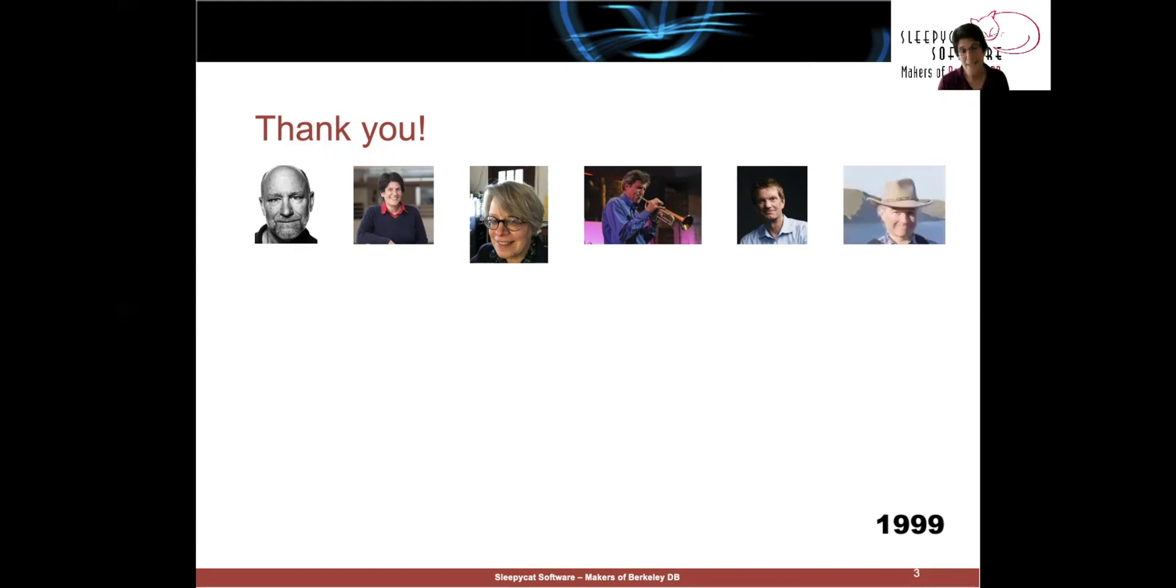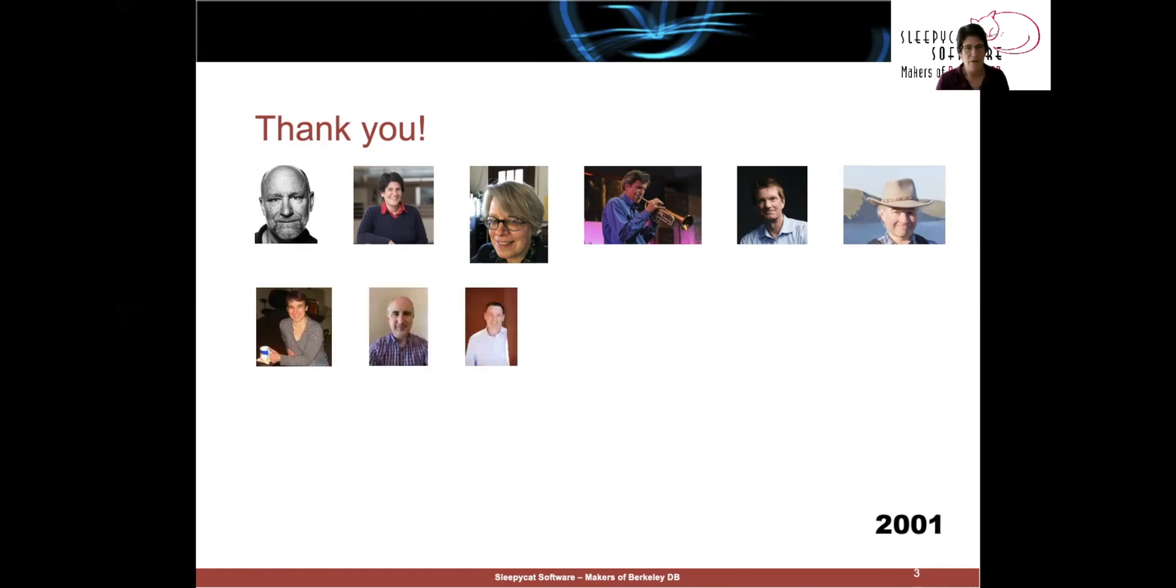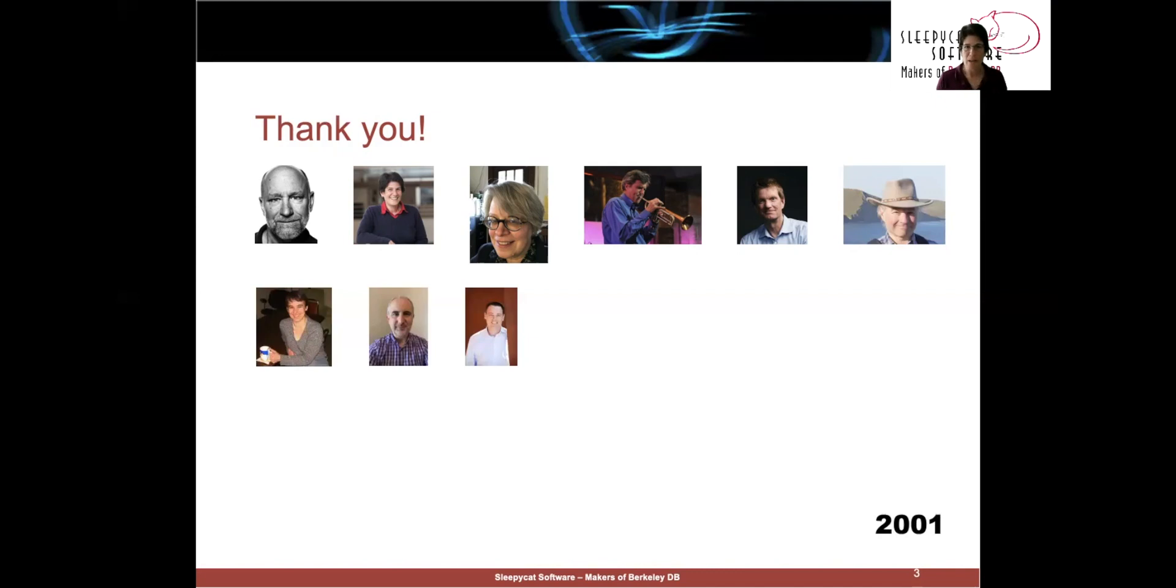In 1999, we hired our first real database engineer in the name of Mickey Bell. Next up was Susan LoVerso, who came and joined on to develop our HA product. That was followed quickly by Michael Cahill, who also joined the core team, and then John Merrills, who developed our XML product.